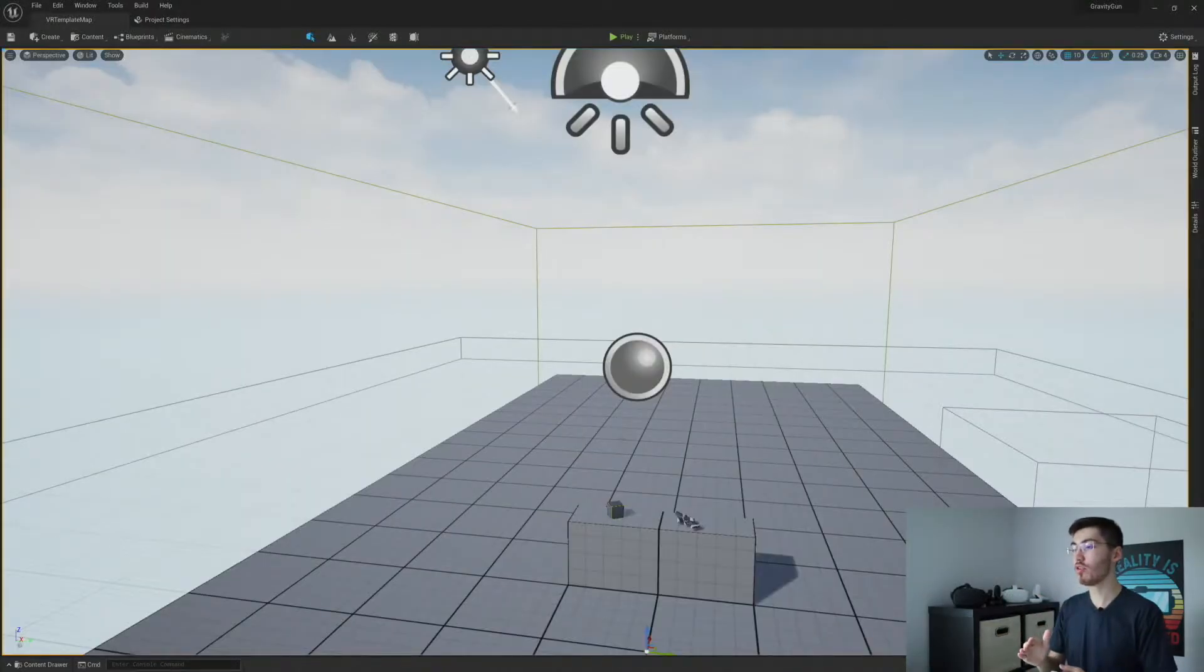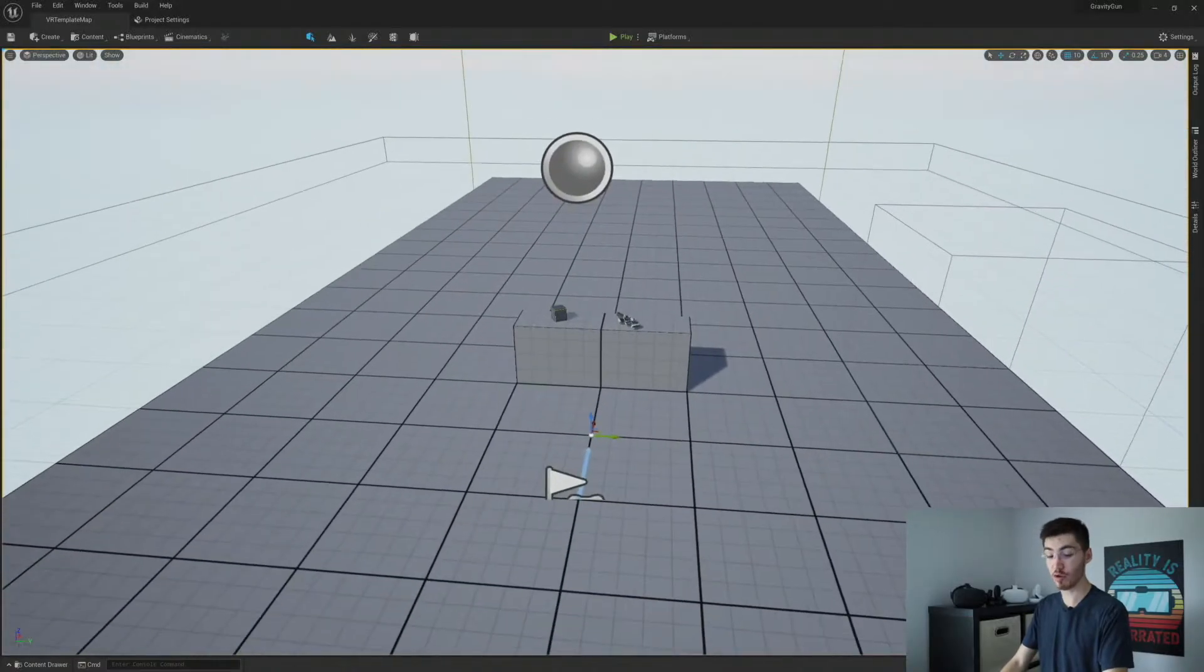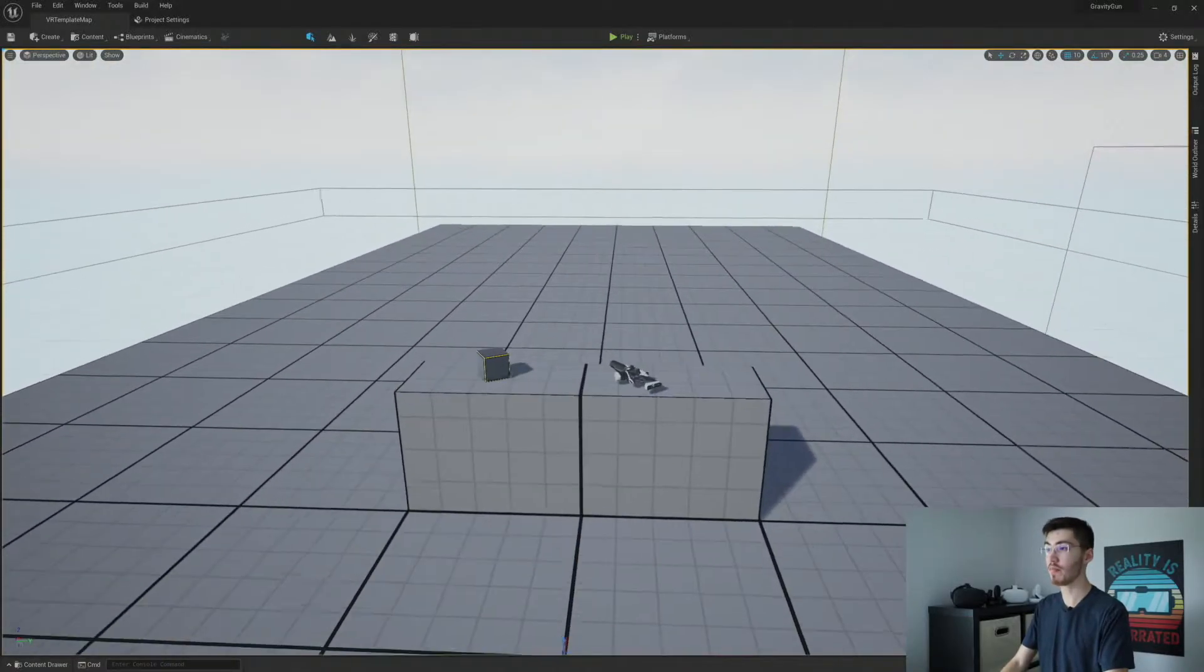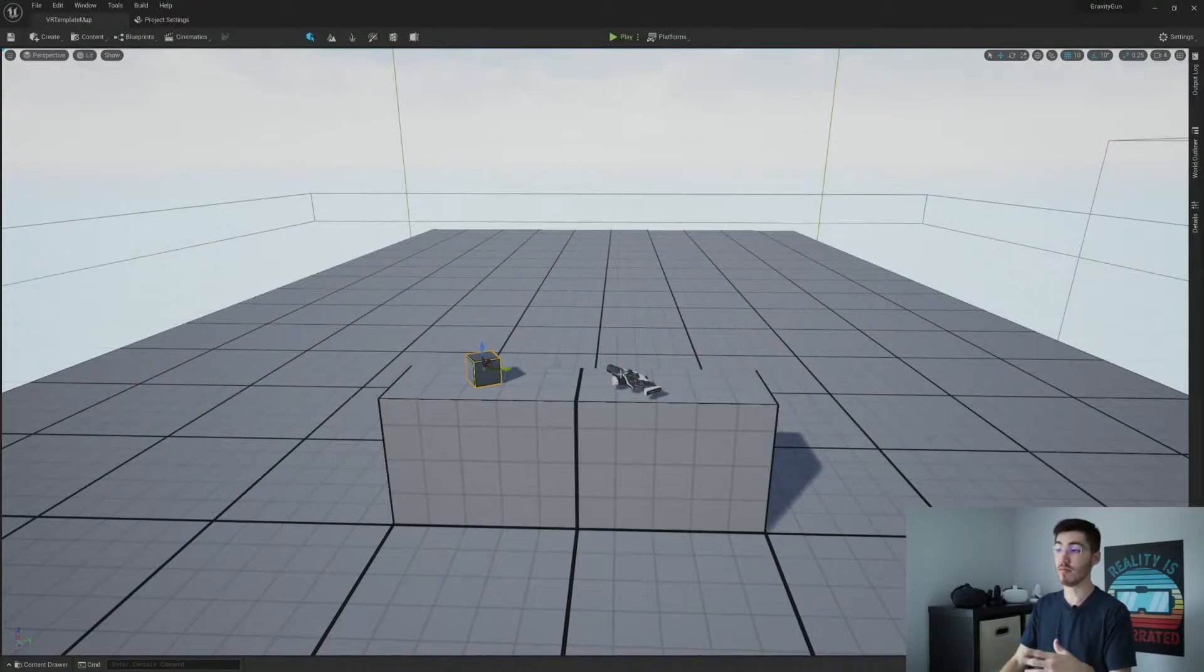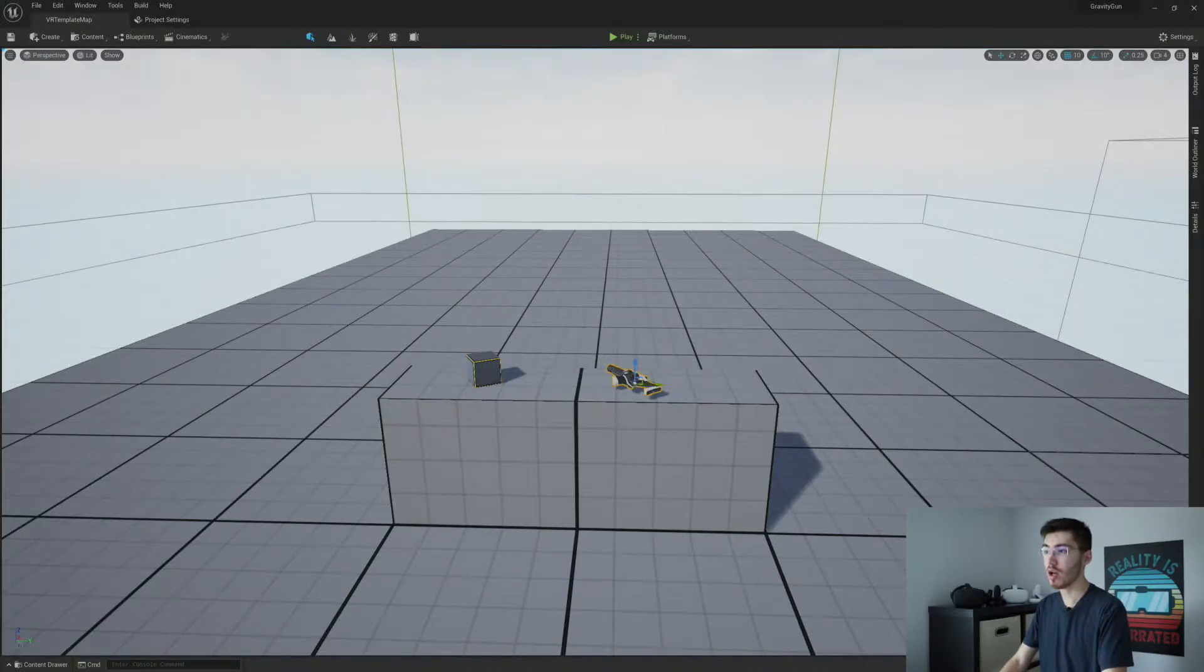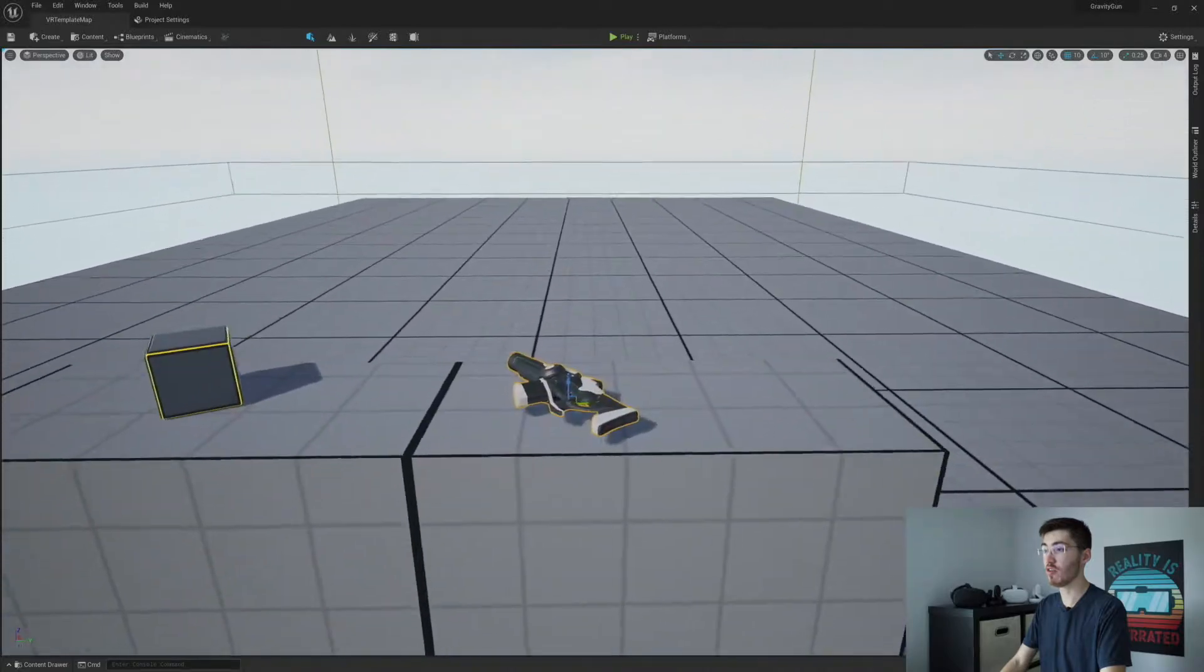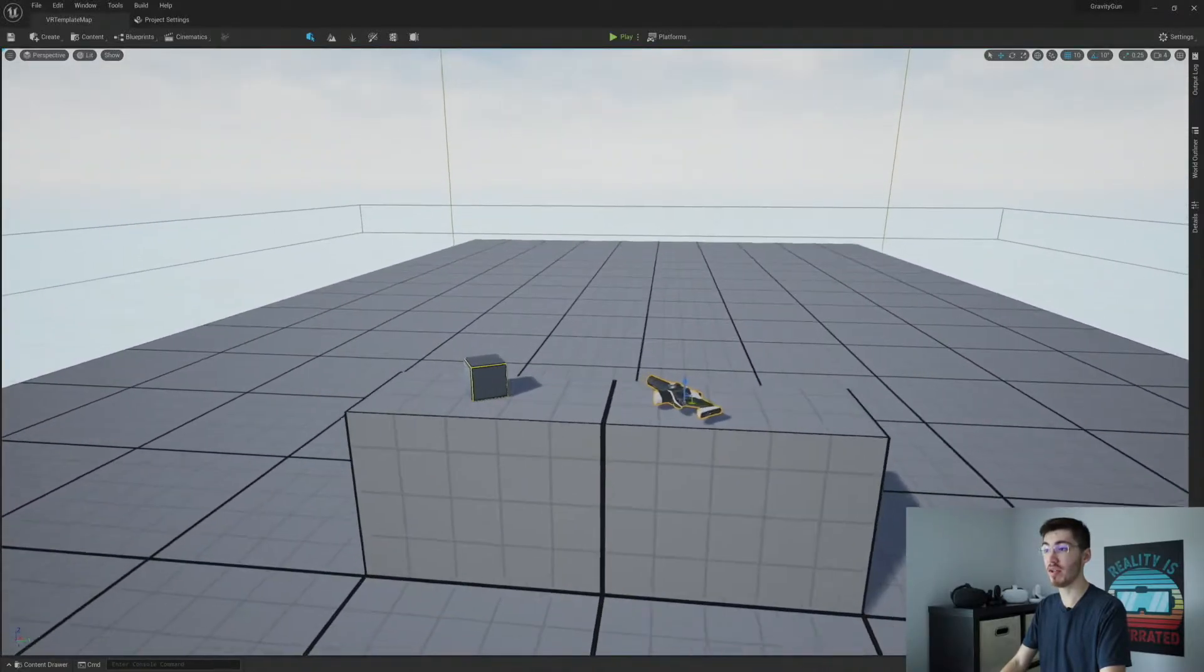So the way that we're going to do this is we have two objects here that we're going to be working with. So right now we can grab both of these and use both of them pretty much in the same way. The only difference being that we can actually shoot our pistol here.